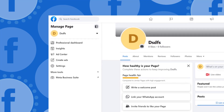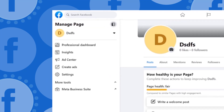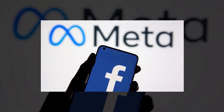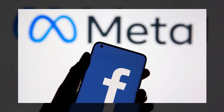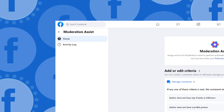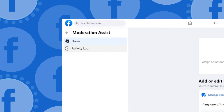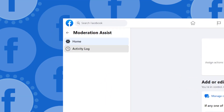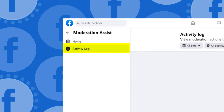These new tools will be available through the Comments Manager section in Facebook's Professional Dashboard. Meta is also rolling out moderation statistics in their Moderation Assist activity log.